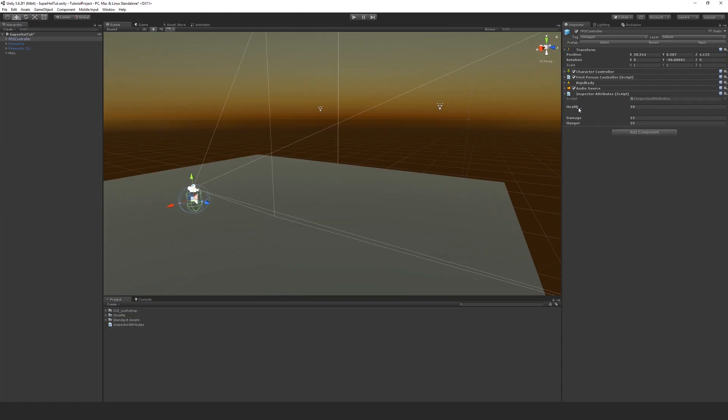So now on this side you can see that we've got a space from the top of where the script is held, and we've got the space of 10. Then between the health and damage we've got a space of 20.